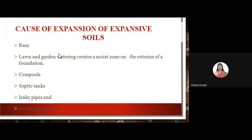The causes responsible for expansion in soil include rain, because lawn and garden watering creates a moist zone on the exterior of a foundation; cesspools, which are underground temporary storage for liquid and sewage waste; septic tanks, which are underground storage tanks for domestic waste water flow; and leaky pipes and swimming pools. These are the reasons that ultimately create expansion in the soil.